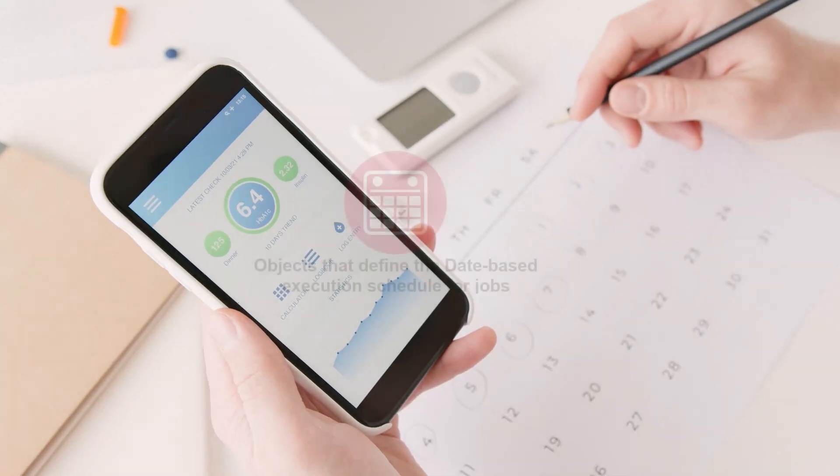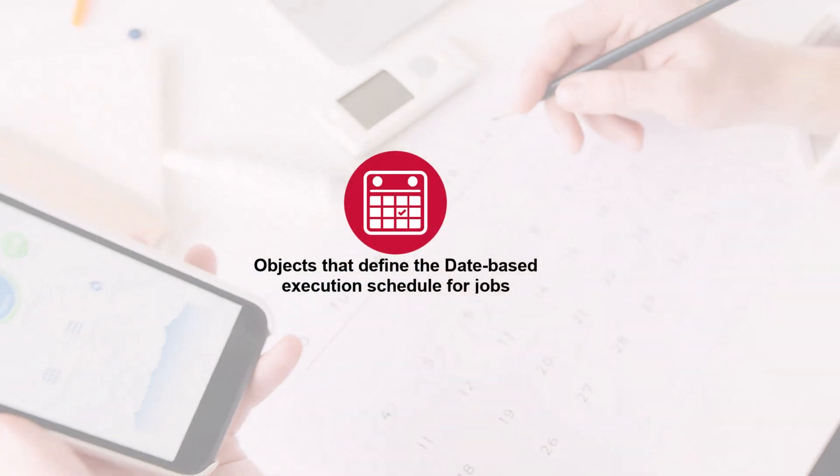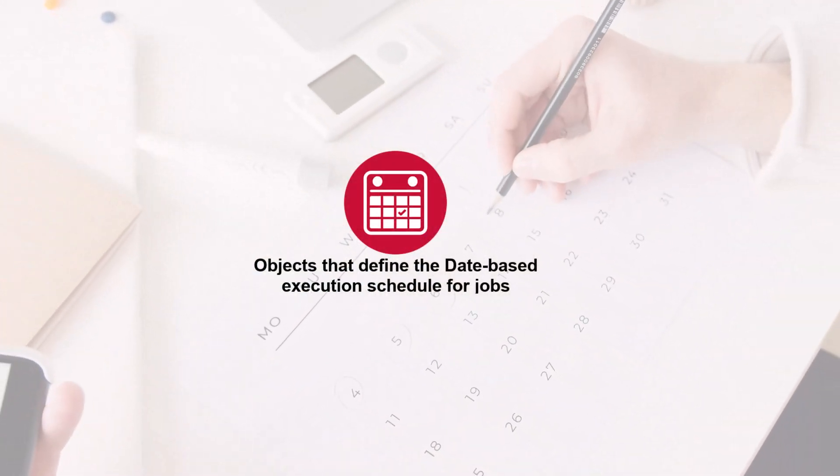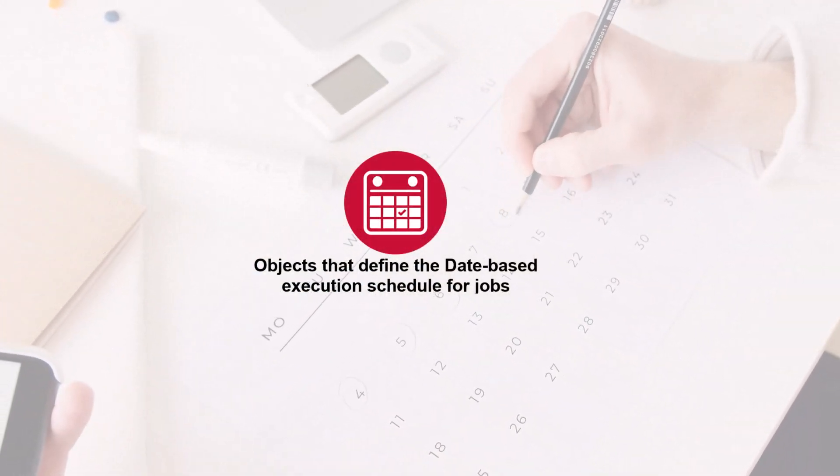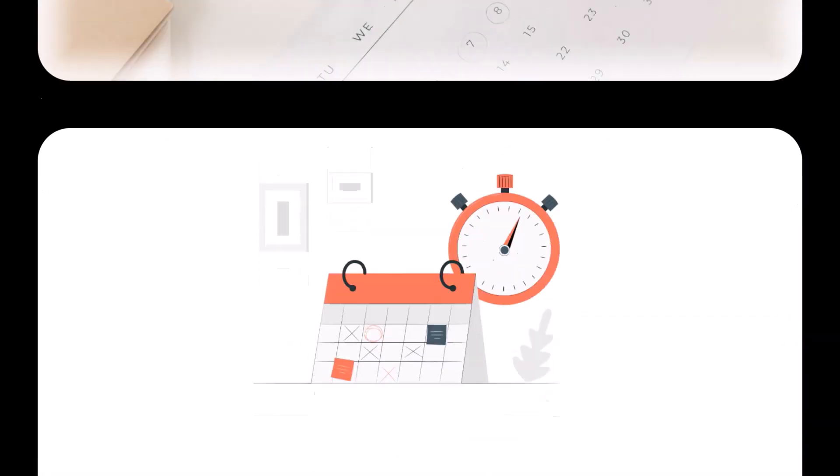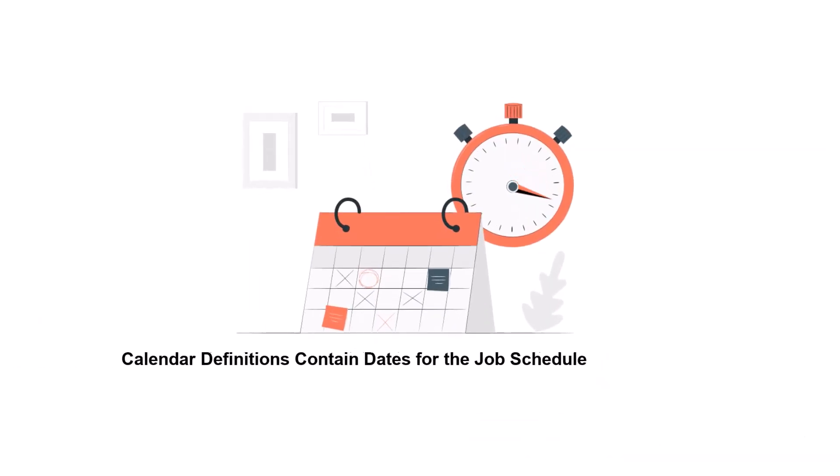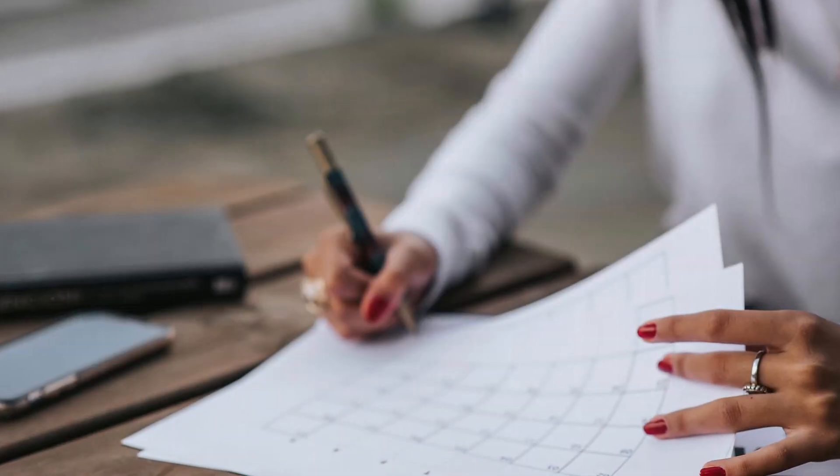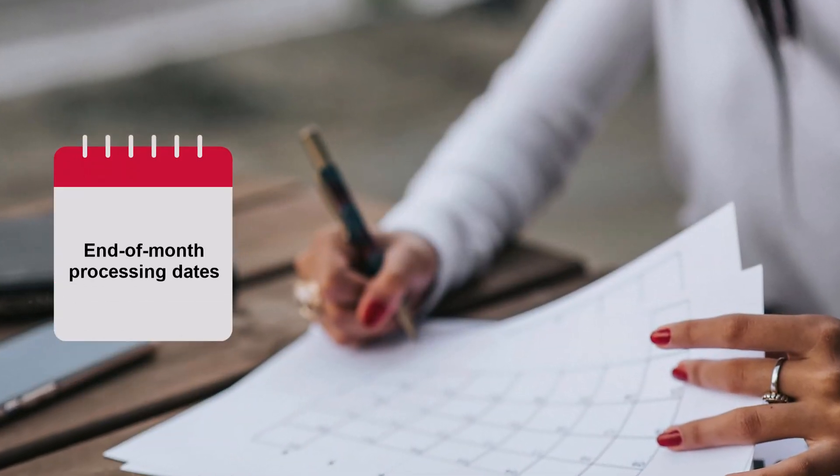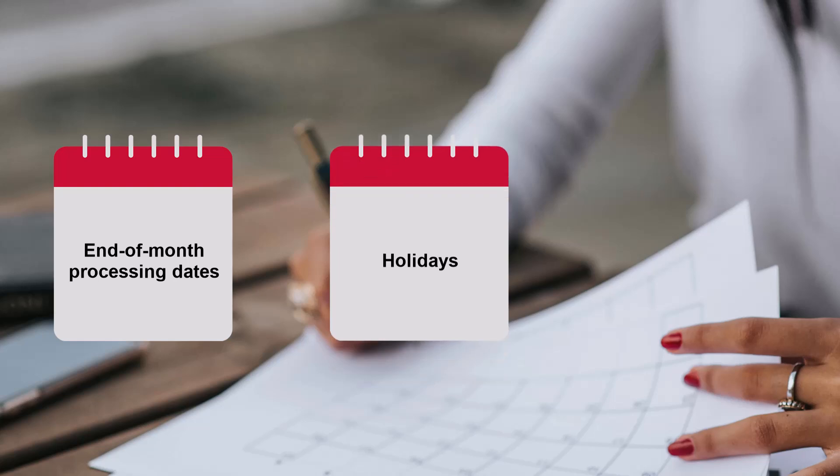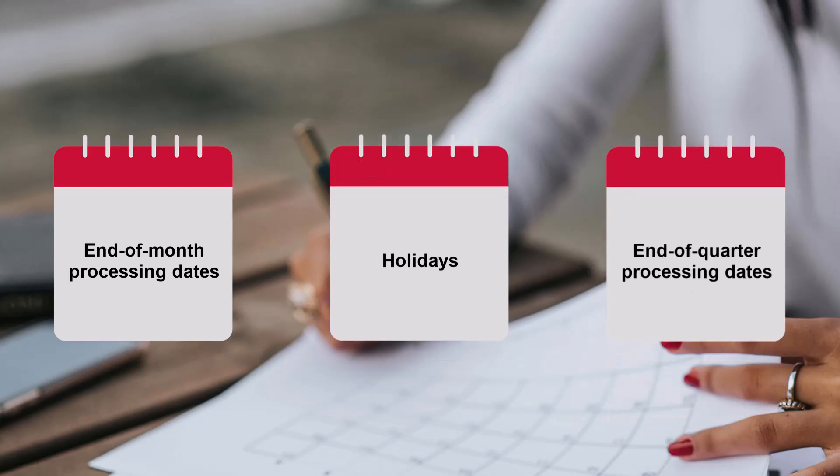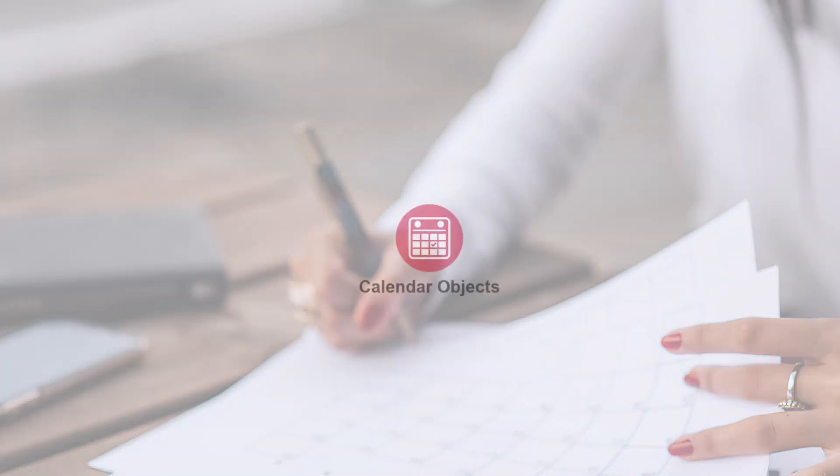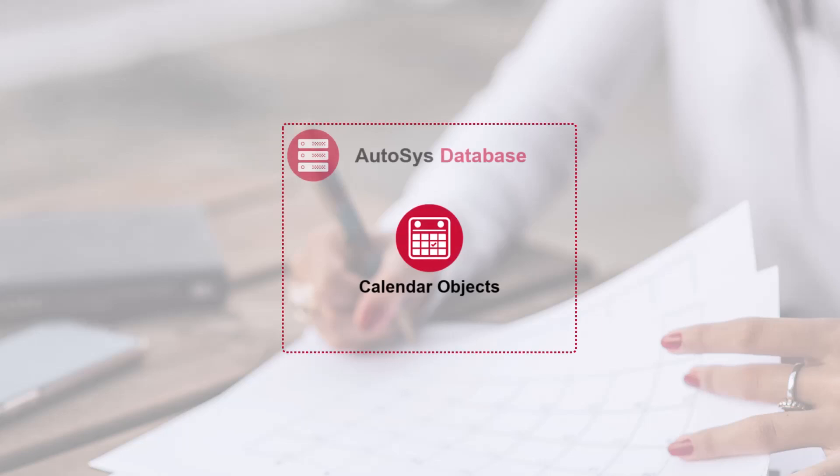Calendars are objects that define the date-based execution schedule for jobs. Calendar definitions contain dates for the job schedule, such as end-of-month processing dates, holidays, end-of-quarter processing dates, and so on. Autosys stores the calendar objects in the database.